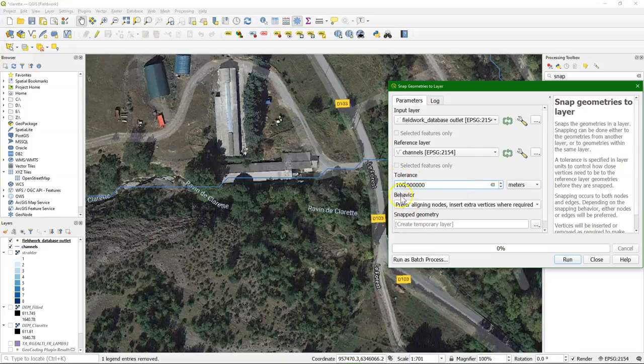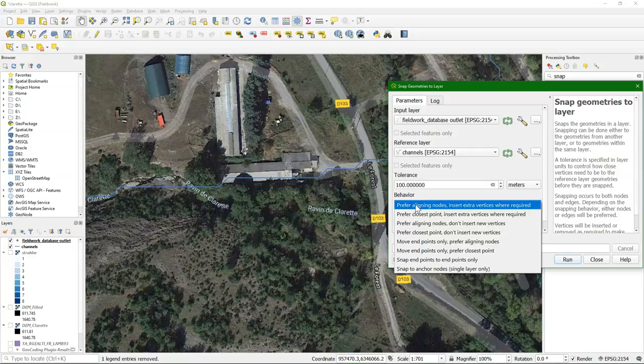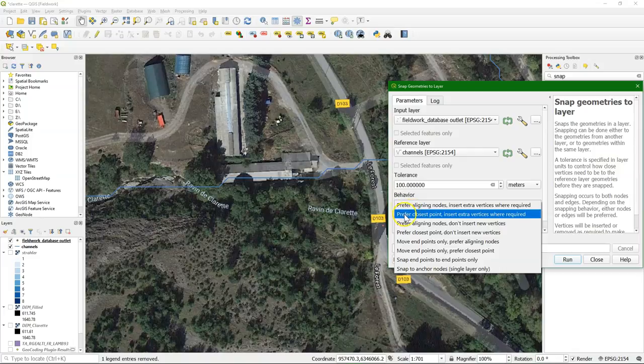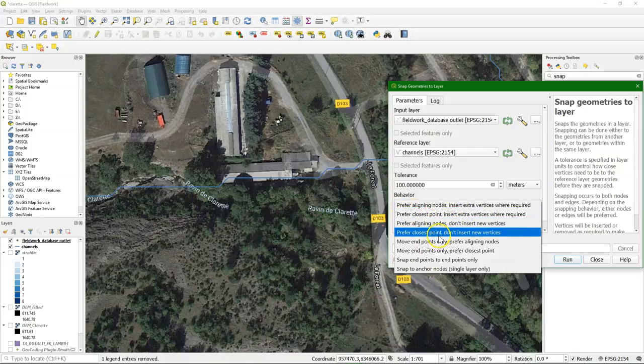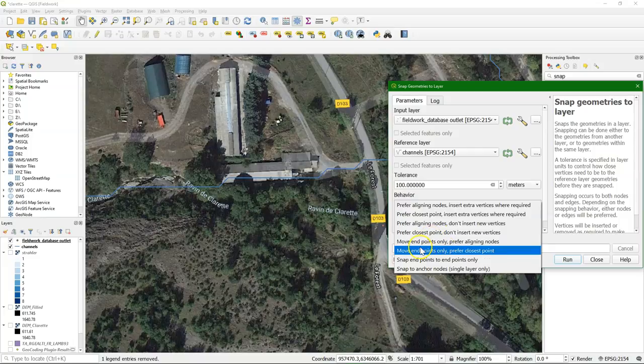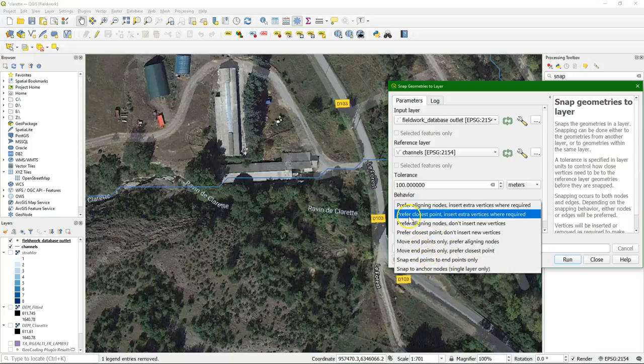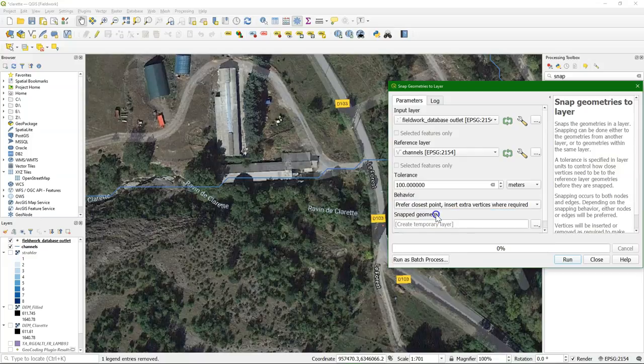And there are here different behavior settings. So you can align it, or the closest point. And in this case, I prefer the closest point on the line, and insert extra vertices where required, so it really goes to the closest point.